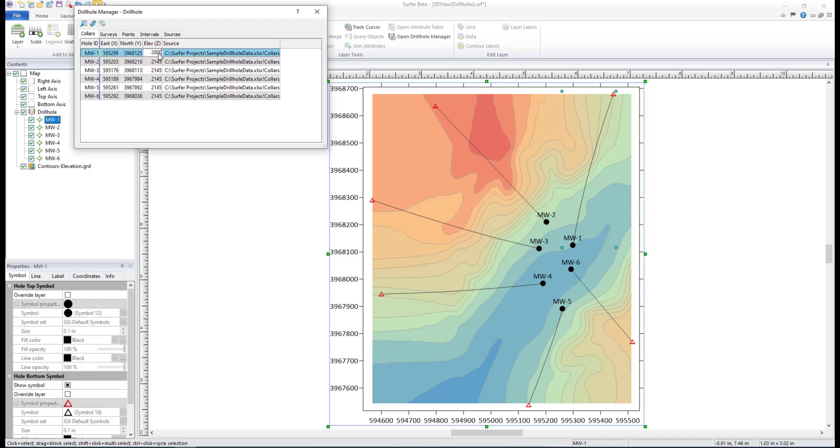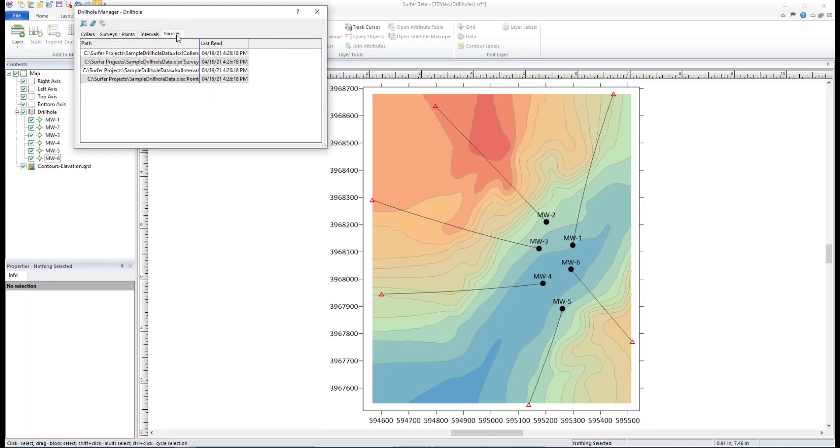The changes will be saved in the Drill Hole Manager, but the changes will not be saved to the Source Data Files. The Sources table contains a list of data files imported into the Drill Hole Manager and the date the data was last updated. This table cannot be edited.